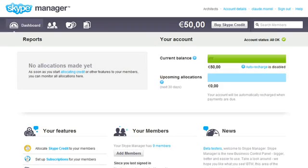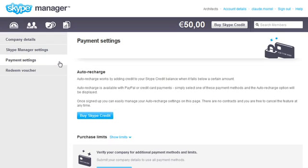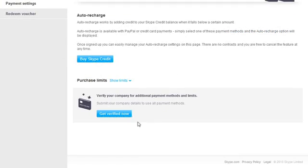As you're new to Skype manager, there's an initial spending limit. To use a higher spending limit and access more payment methods, you will need to verify your company first.